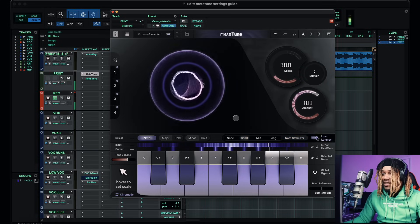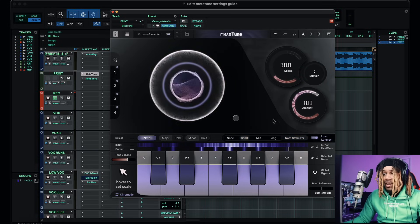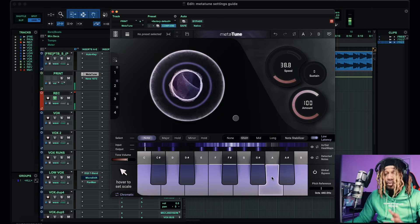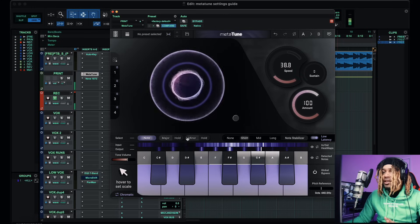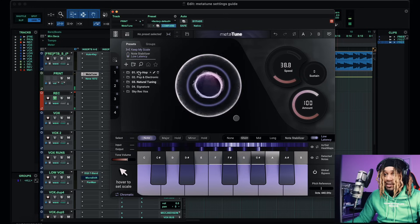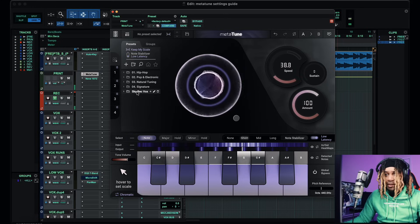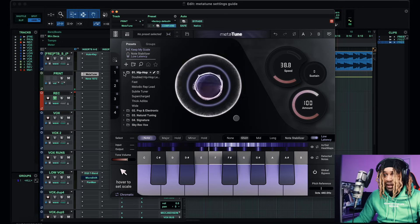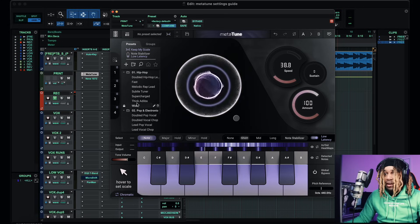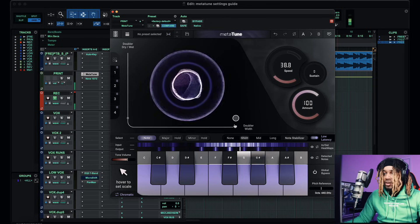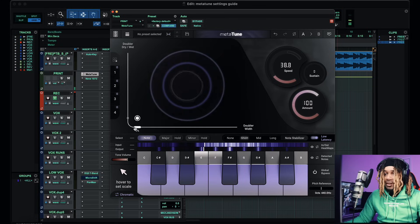We have Low Latency Mode — you see how it lags without it — so when we're recording we want to keep that in low latency. That's pretty much all you need to know. There are presets in here too — you can choose to use those if you want. We got Hip Hop, Pop, Electronic, different presets. But I'm going to walk through everything myself.